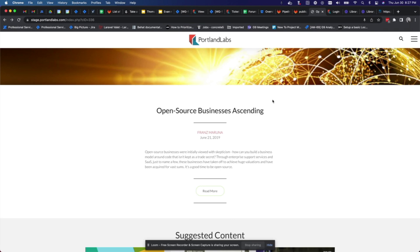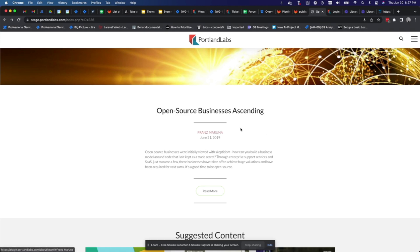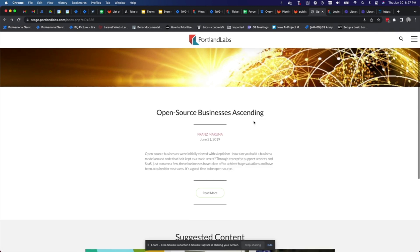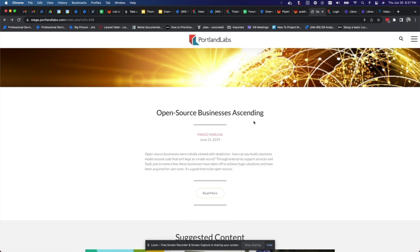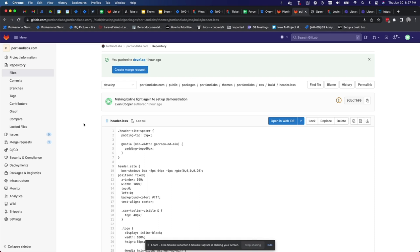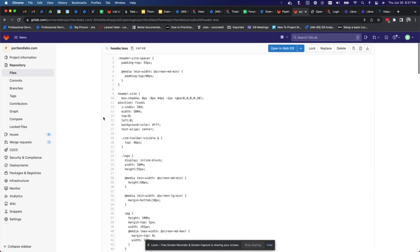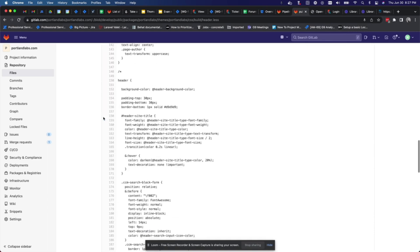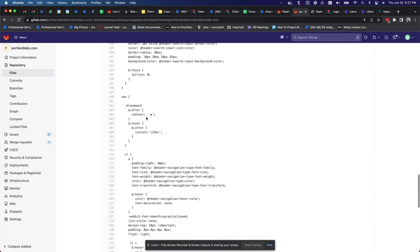All right, so let's say that my boss has asked me to punch up the bylines here. They're a little too light. We wanted to pop a little more so that we get these names out and everybody can see who wrote these great blog posts. So I wanted to do that, I can pop over to my code here.